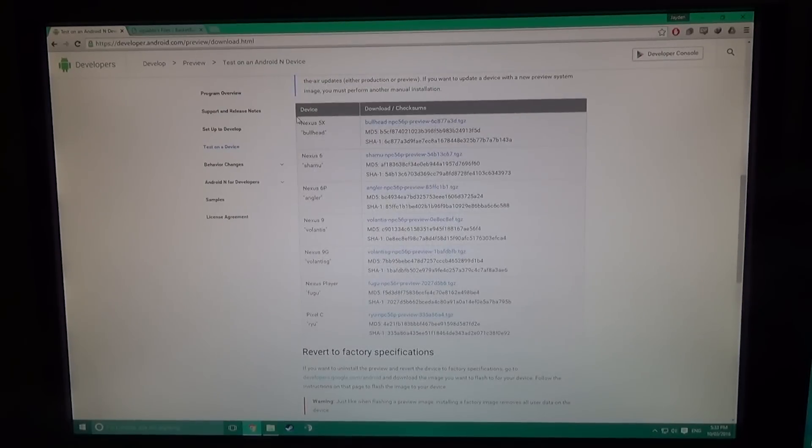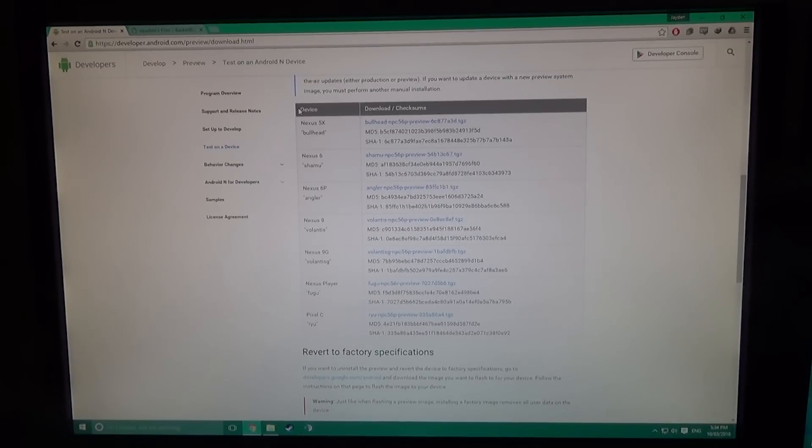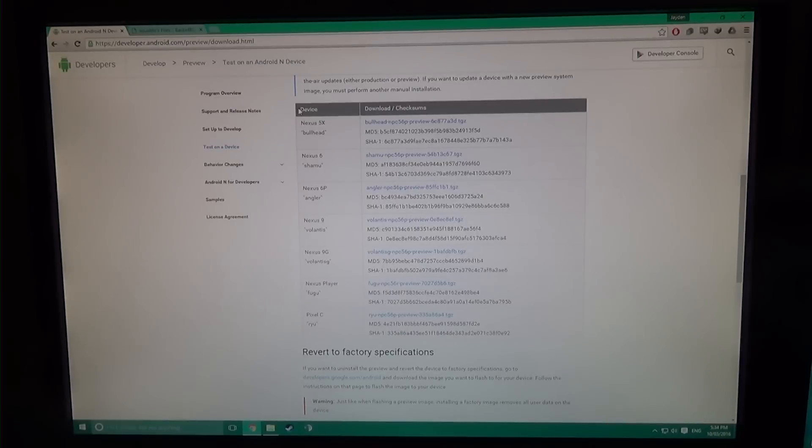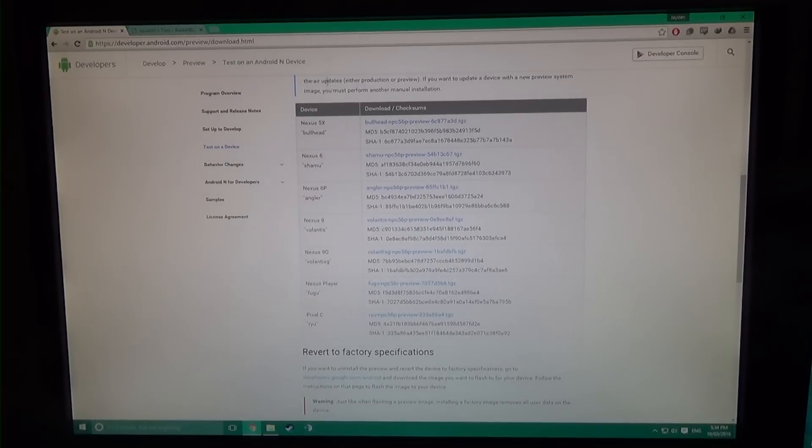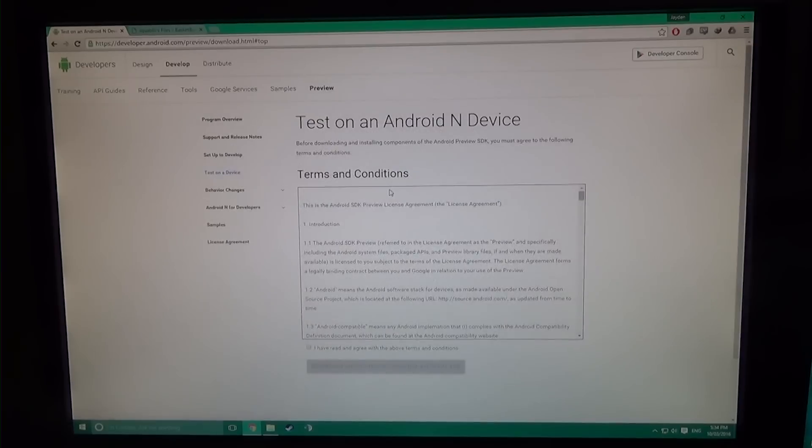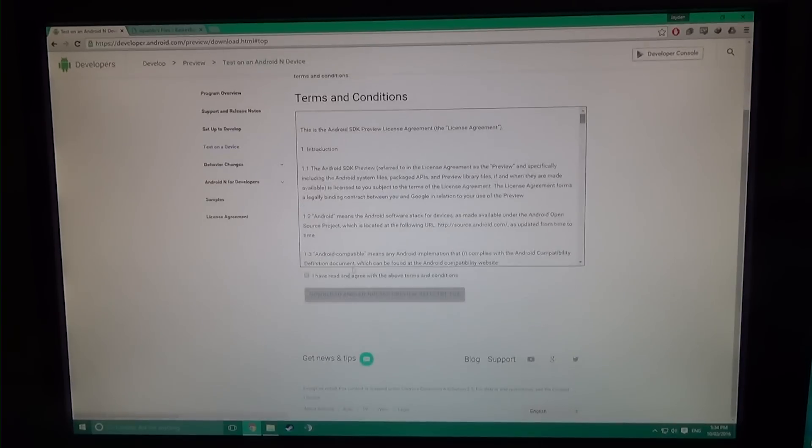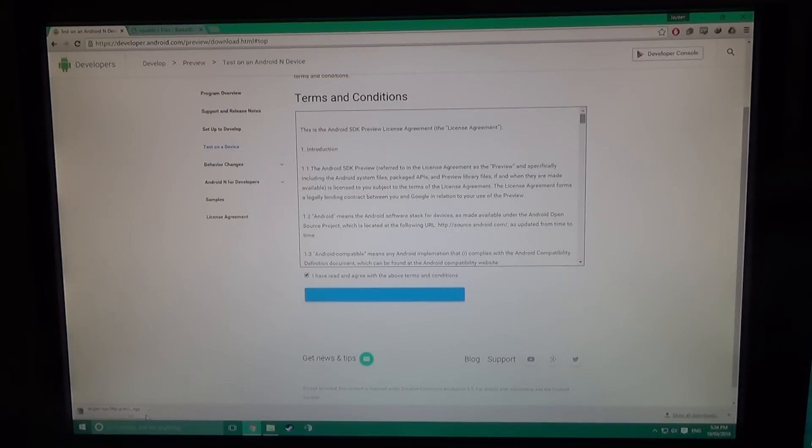Here are the devices supported: you can do this on the 5X, 6, 6P, Nexus 9, Nexus Player, and the Pixel C, which is probably the most interesting due to its improved multi-window features. I'm going to be downloading the Nexus 6P image.